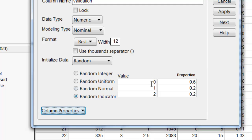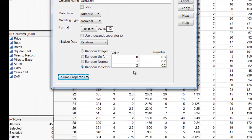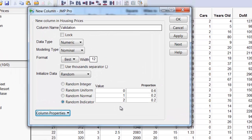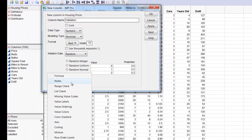And I have these values 0, 1, and 2 that are nominal values. It would be more convenient if we could really refer to those with the text names training, validation, test rather than 0, 1, 2. So we're going to add column properties here and value labels.